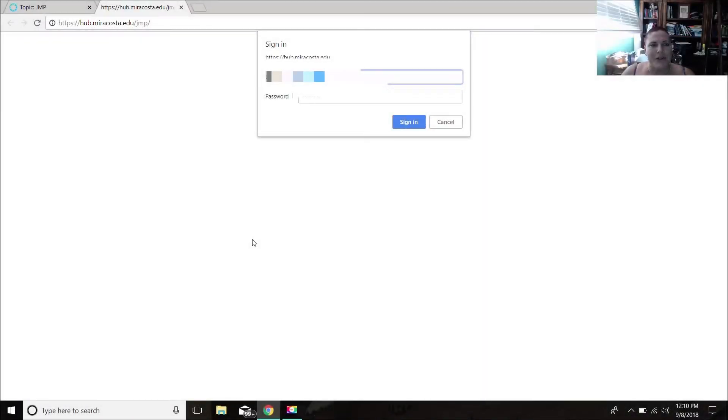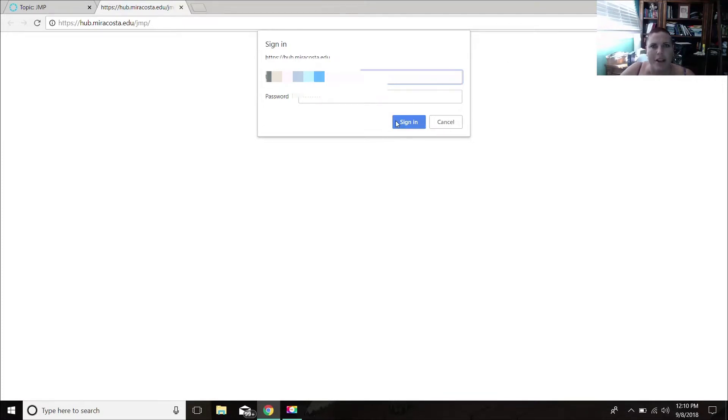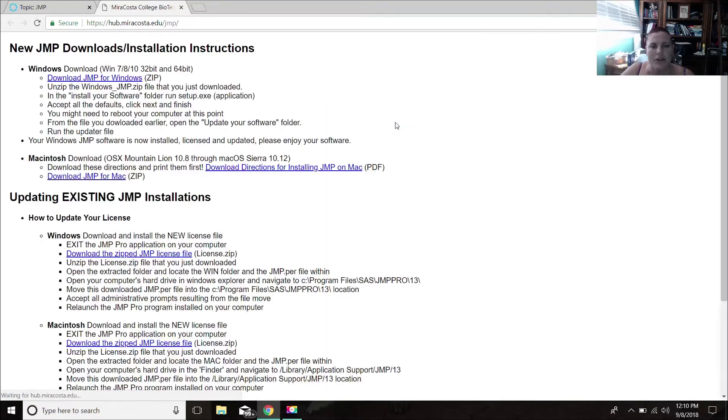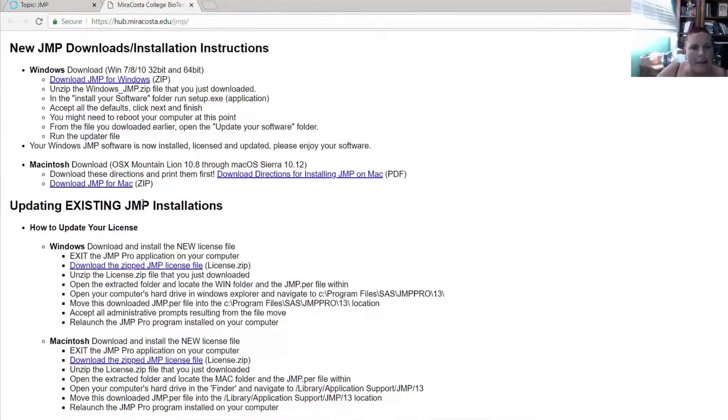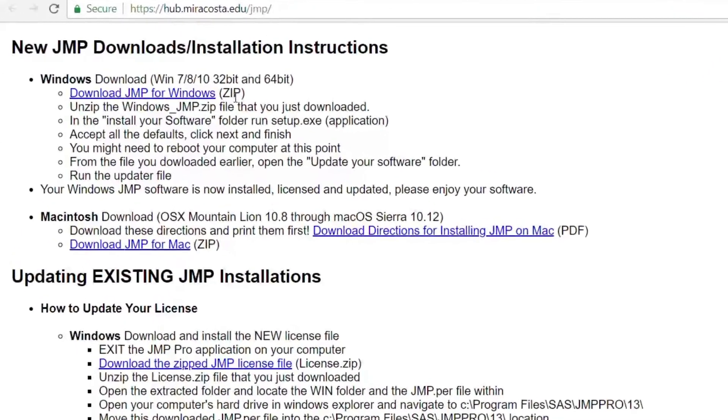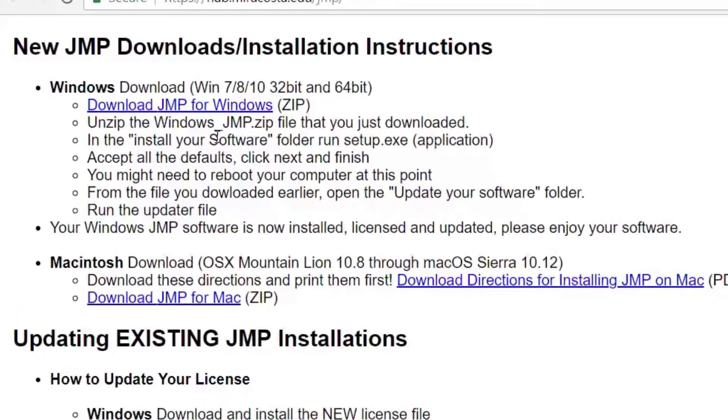Hi there. So here I am at the site for JMP and you just used your MiraCosta College login in order to access it. And here we've got a couple of useful things.